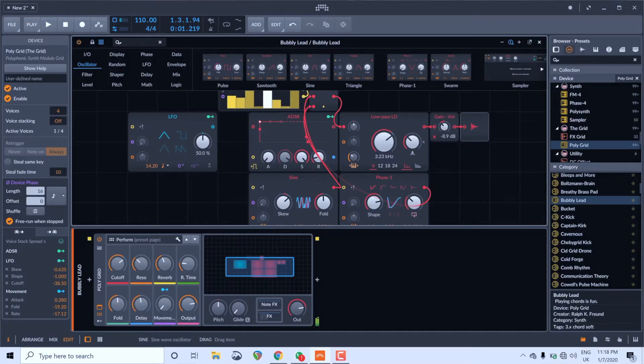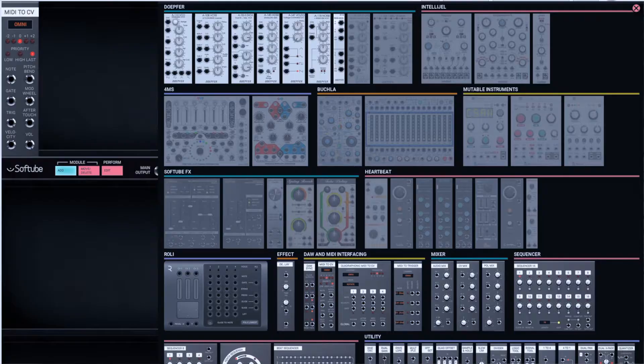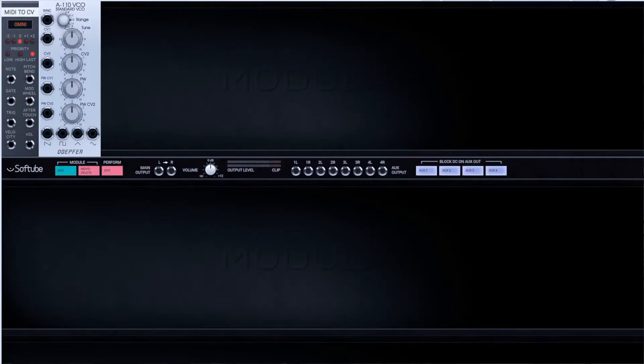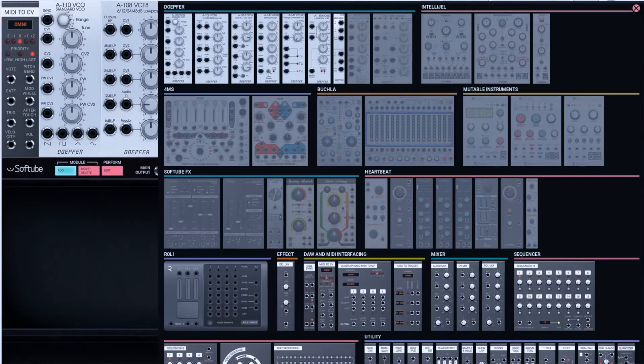Bitwig Studio 3, the audio workstation or DAW, also has modular as standard. So if you're thinking of switching DAW, go check that out because that's definitely worthwhile. Plus there's Softube Modular, which works on any platform and is a plug-in — it gives you DOPE4 modules, Mutable modules, Intellijel. These are software versions of the modules that you can buy off the shelf, so that's also worth checking out.